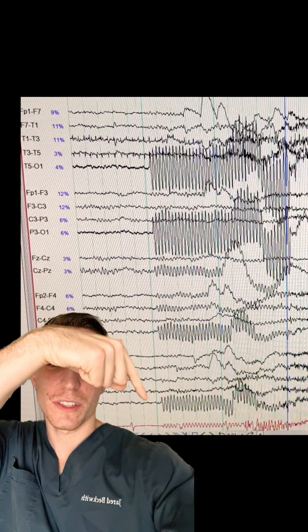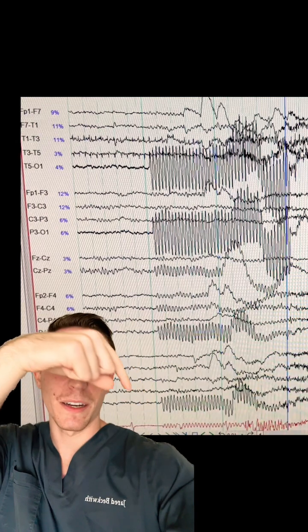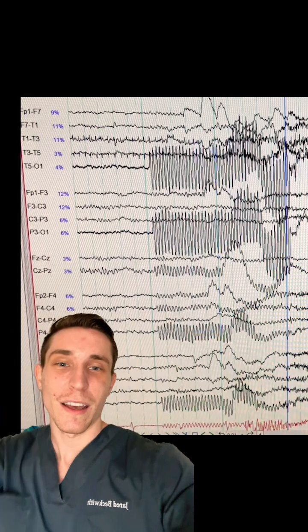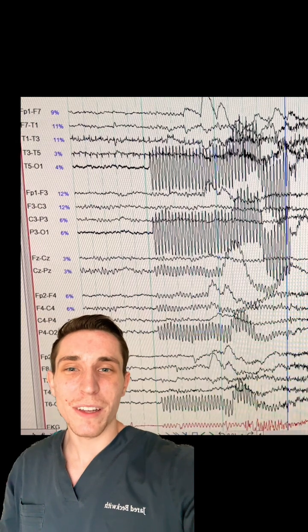Now, you can also see that the EKG channel is being contaminated by this electrical signal as well. Now, what was it?